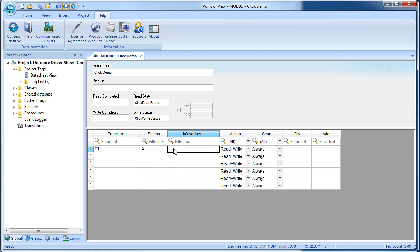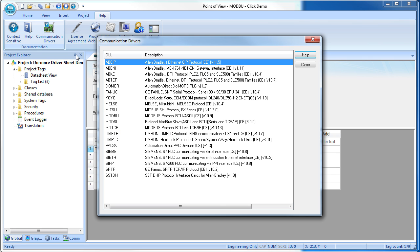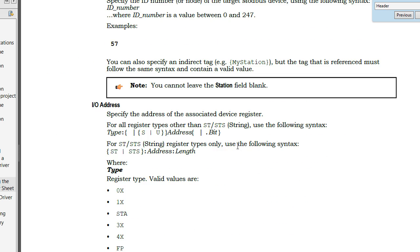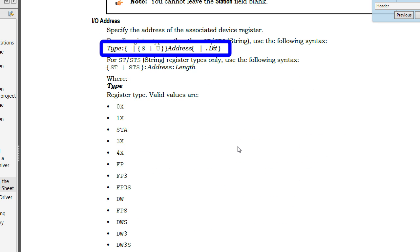And finally we tell Point of View exactly which memory location we want to access. If we go to Help, communications drivers, Modbus, we see this IO address needs to be in this format.